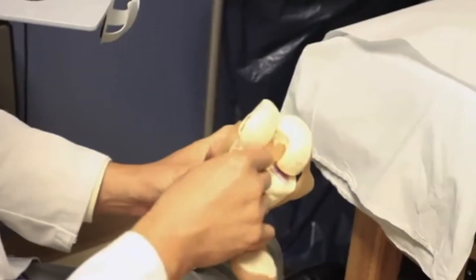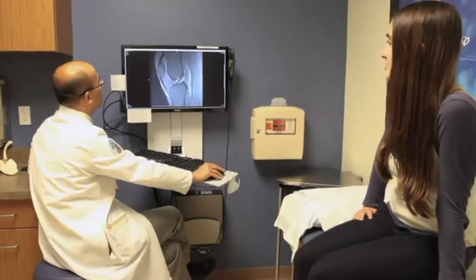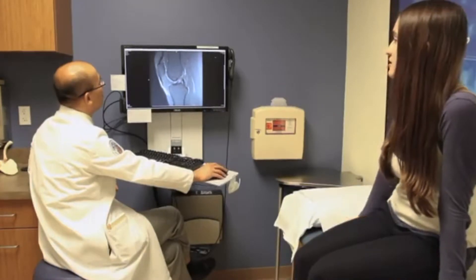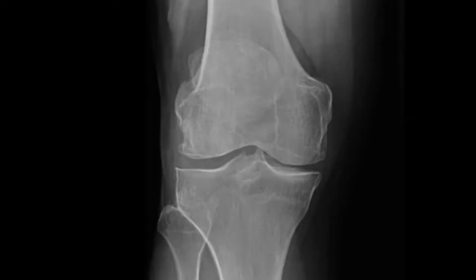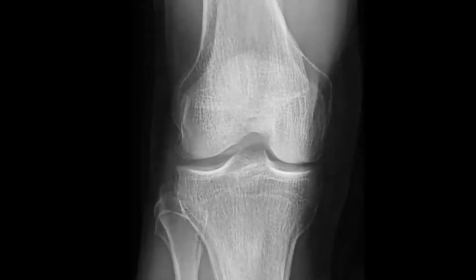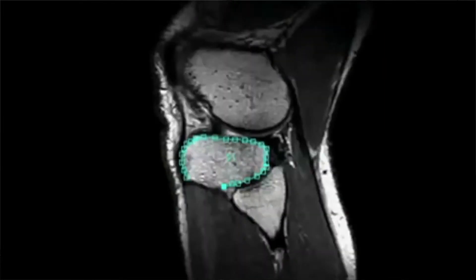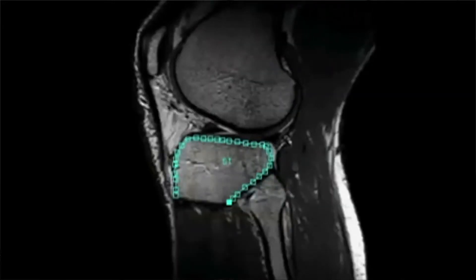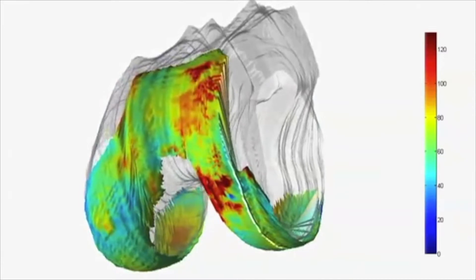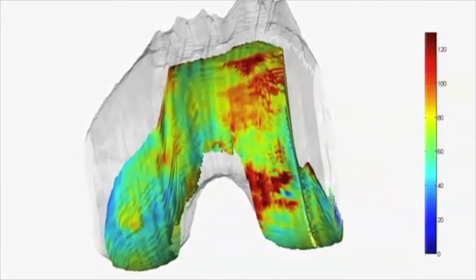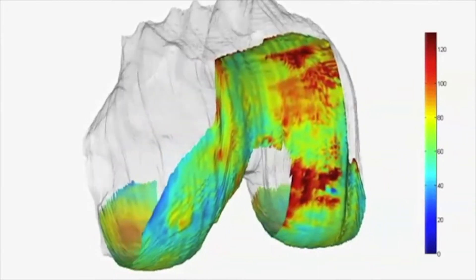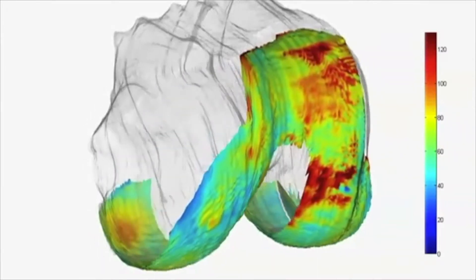Let's say you are a soccer player and you come in with an ACL injury — an injury at your anterior cruciate ligament. At the point when we order your MRI exam, we don't know how extensive your injury is, if you have any meniscus involvement, or how the other knee structures look. A machine learning algorithm could analyze your image while you are on the table and tell us where and how we should look at your knee.